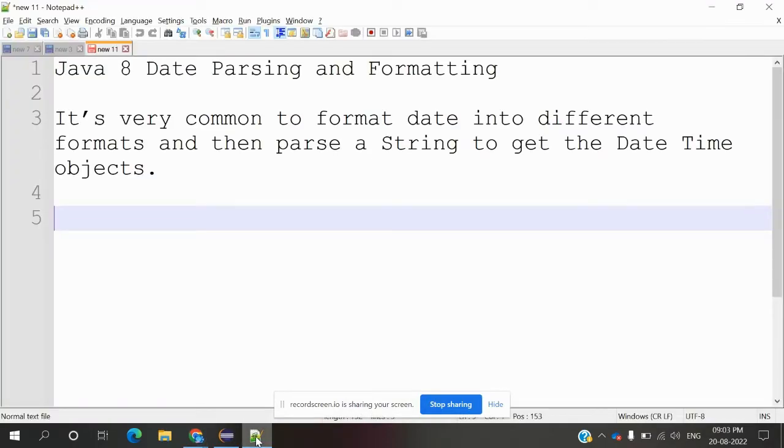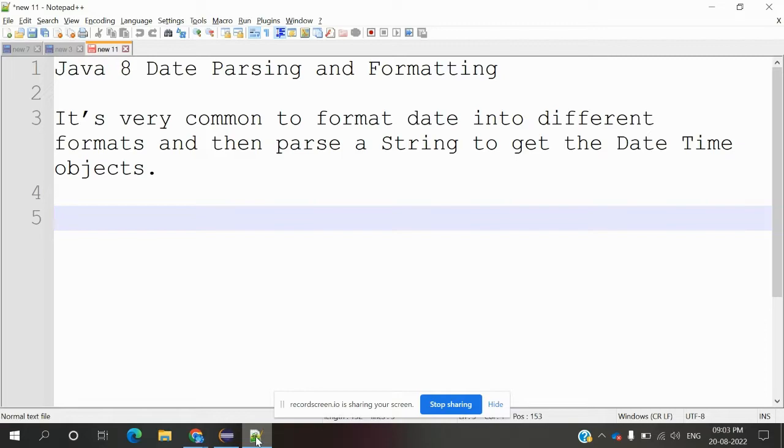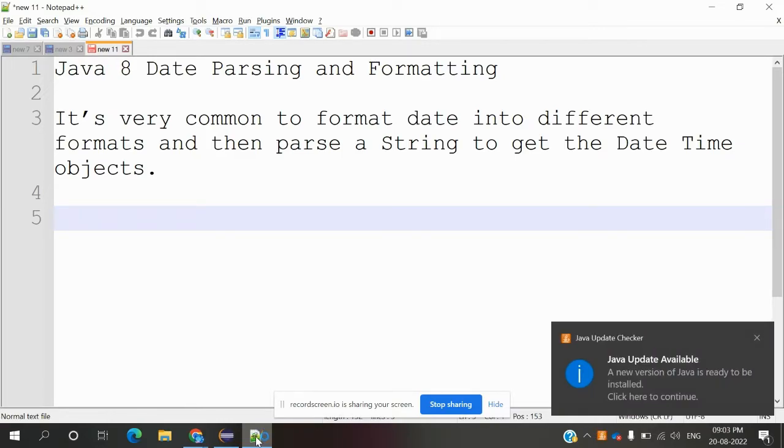Hi friends, welcome to Testing with Rush Point. This is Lucas, and today we're going to discuss date parsing and formatting. It's very common to format dates in different formats and then parse string formats.